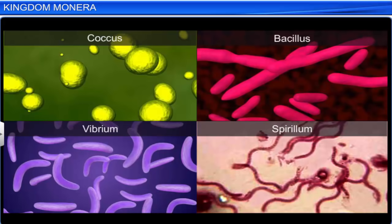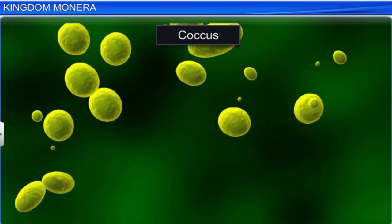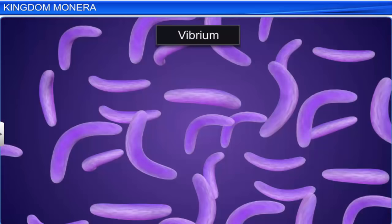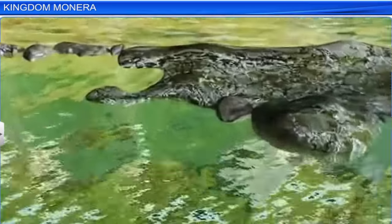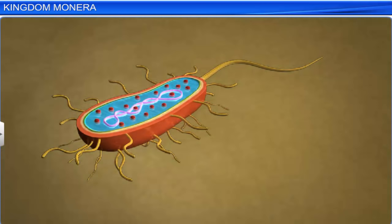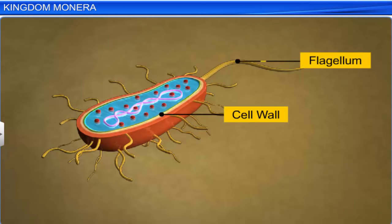Based on their shape, bacteria can be classified into four types: the spherical coccus, the rod-shaped bacillus, the vibrium which is in the shape of a comma, and the spiral spirillum. There are thousands of different eubacteria, or true bacteria. They are characterized by the presence of a rigid cell wall, and if motile, a flagellum.